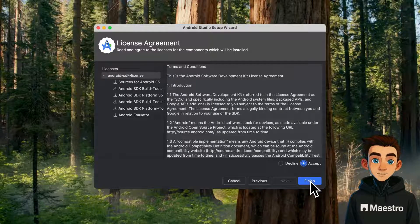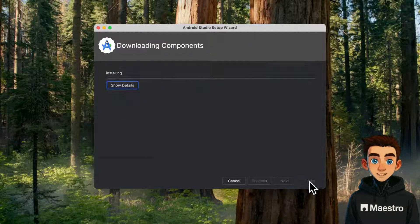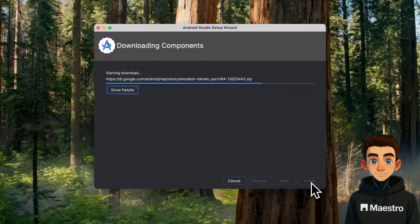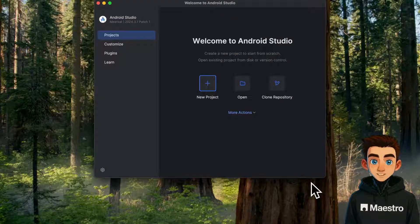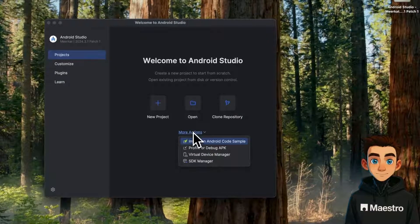So I'm just clicking through the setup wizard here, which is going to set up everything we need, like the Android SDK. Once this is complete, we're going to open up the Virtual Device Manager from the More Actions drop-down menu.